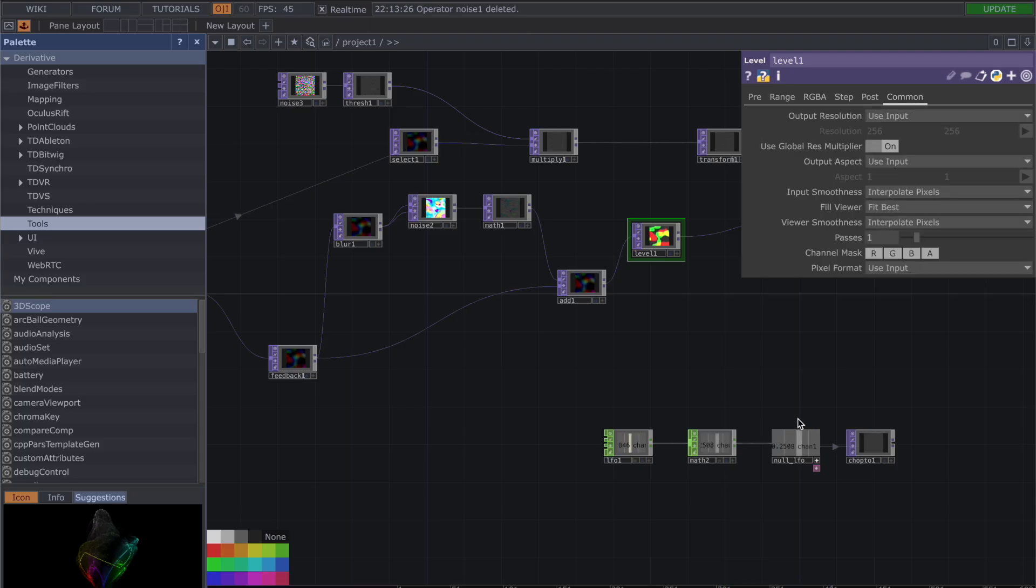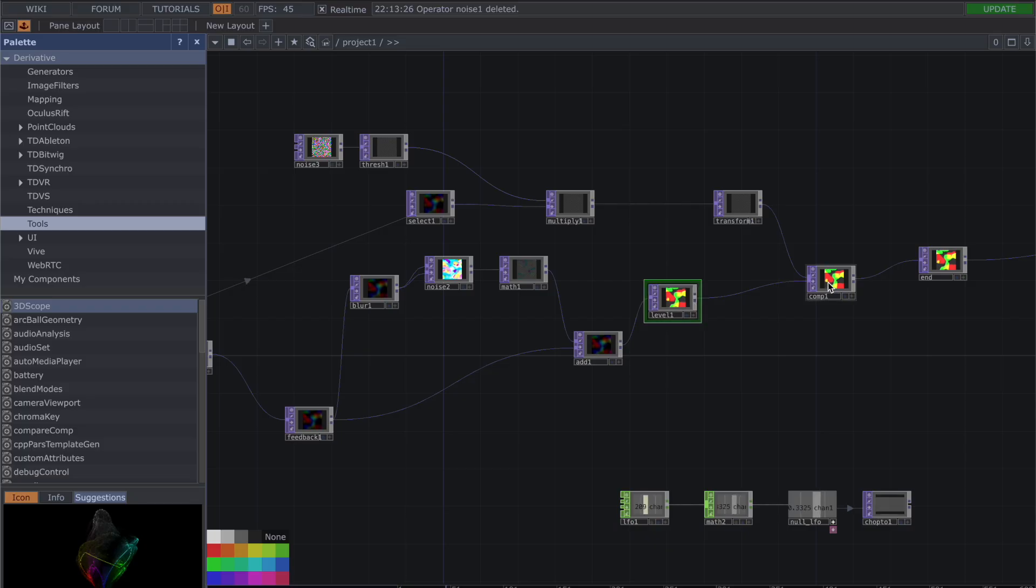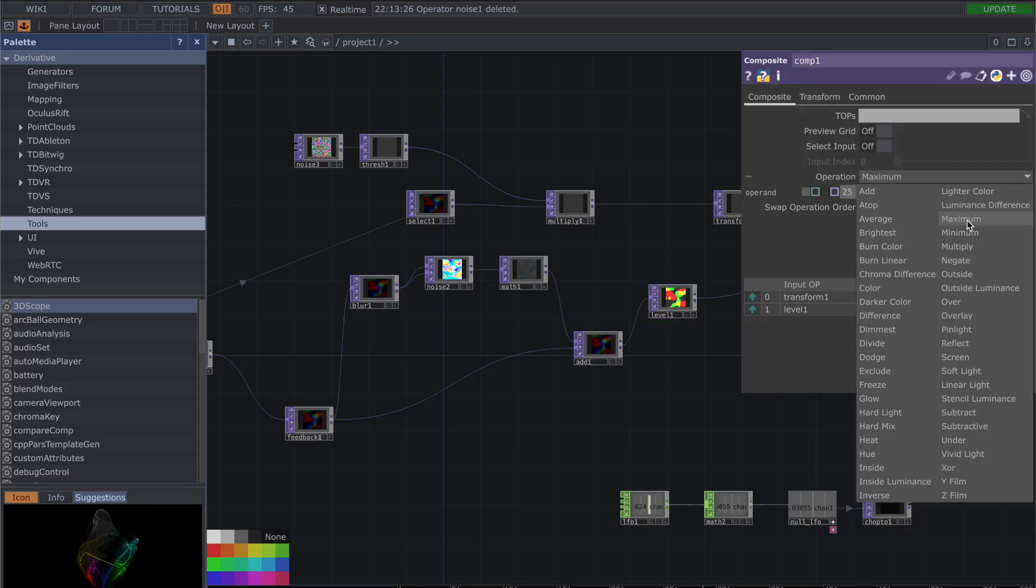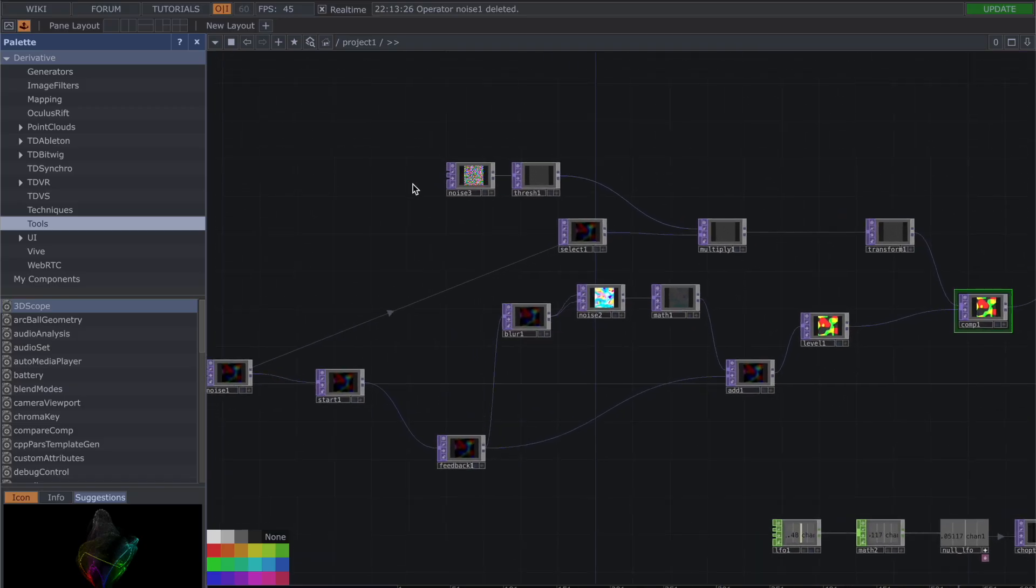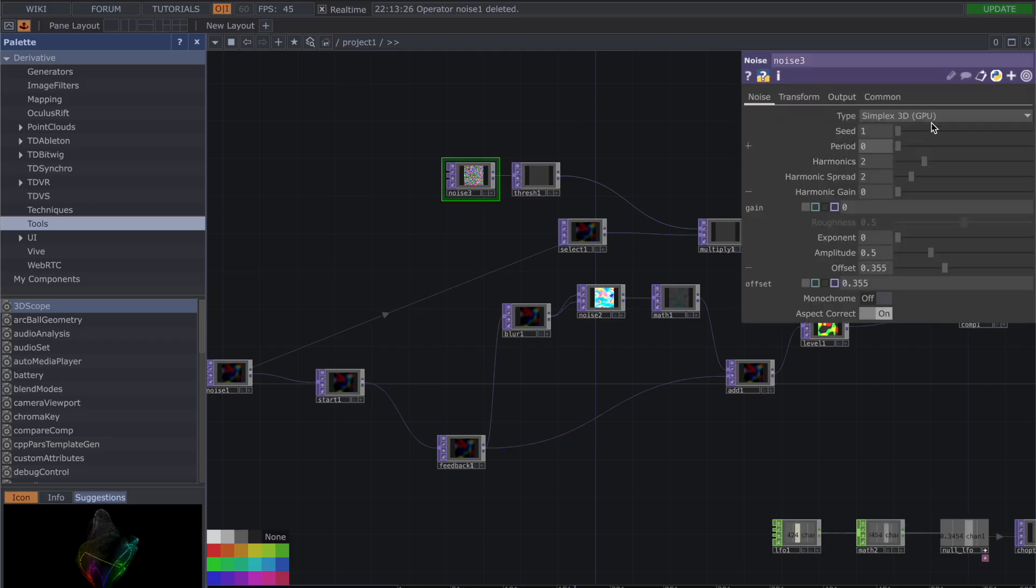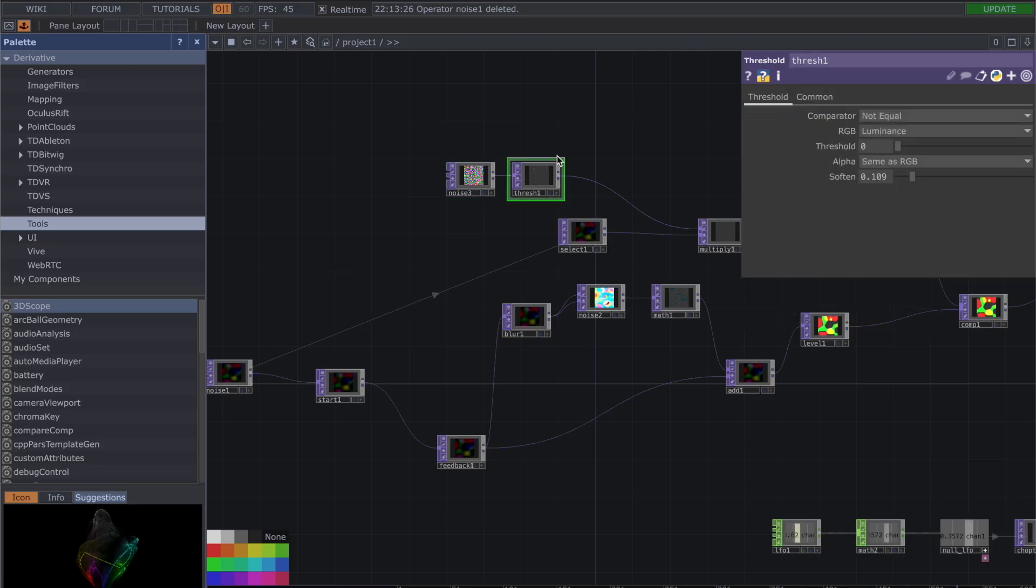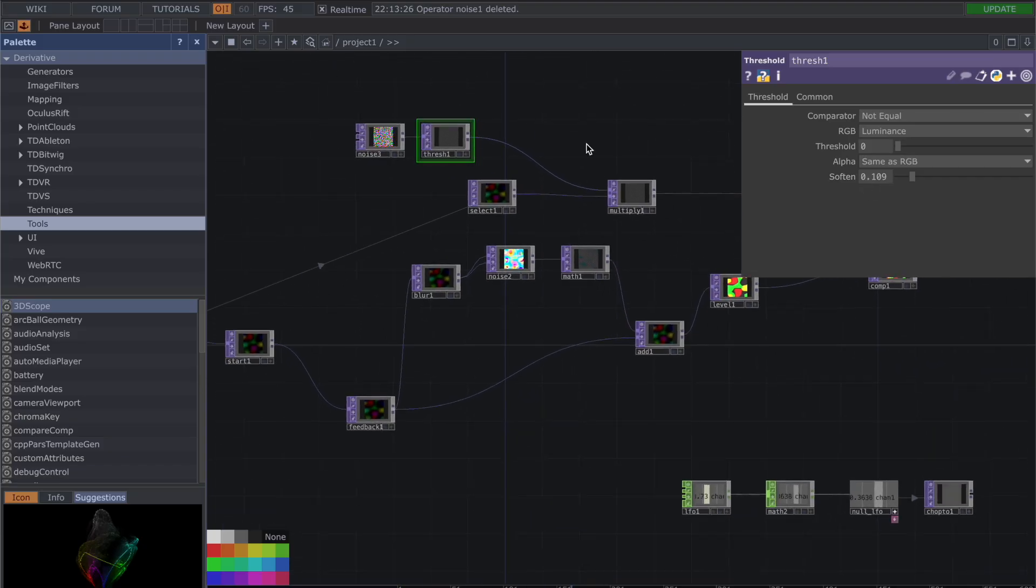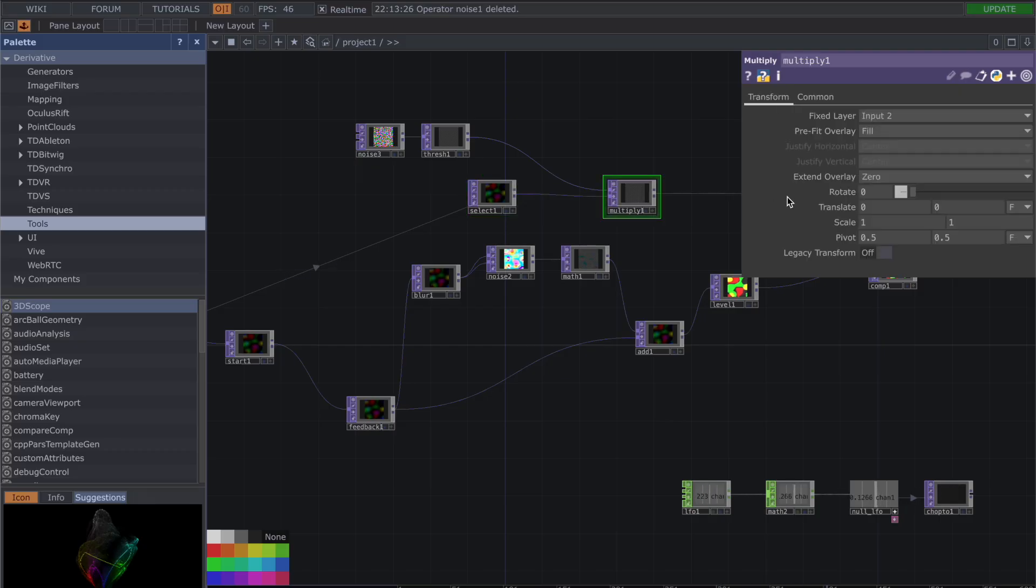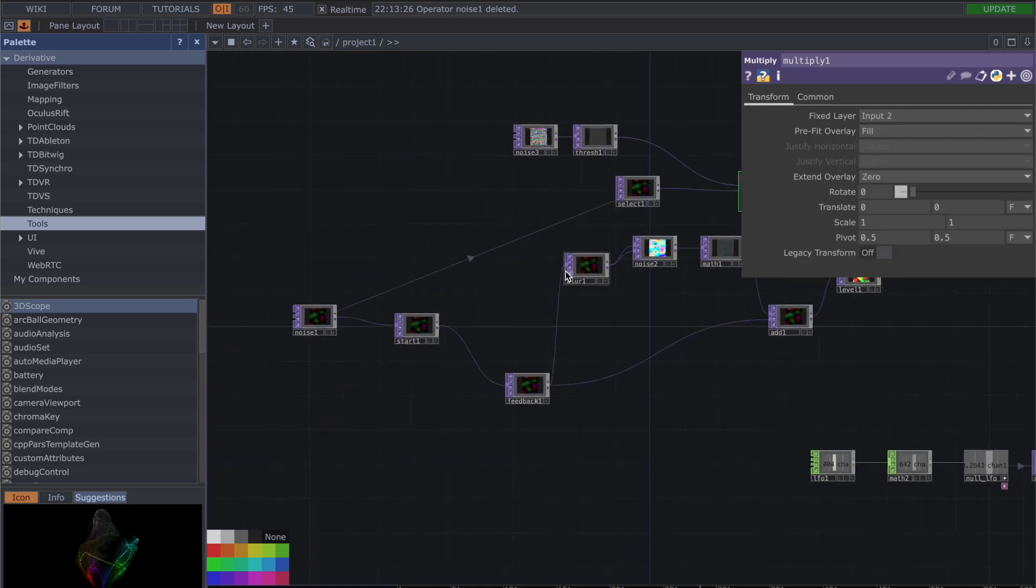The level is going into a comp, and in our comp I have my operation set to maximum. Then we're also going to have another noise top here. This one is seed one, period zero, harmonics two, harmonic spread two, harmonic gain zero, exponent zero, amplitude 0.5, offset 0.355, monochrome off. That goes into a threshold—comparator is not equal, RGB is luminance, threshold zero, alpha same as RGB, soften. Remember to soften this a little bit, mine is at 0.109. Then we have that going into a multiply, which I didn't change any settings here.